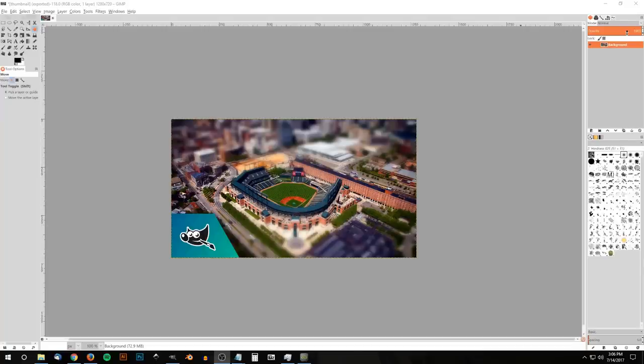This is Nick with logosbynick.com and in today's tutorial I'll be demonstrating how you can take a life-size photograph of a subject and make it appear as if it's a miniaturized version of itself using an effect known as tilt-shift miniature faking. The way this effect works is by blurring out certain segments of the photograph to simulate the shallow depth of field normally associated with close-up photography.